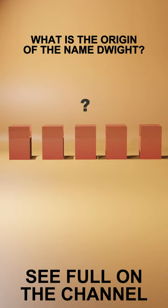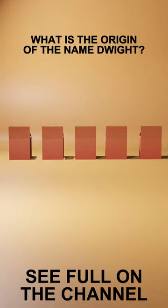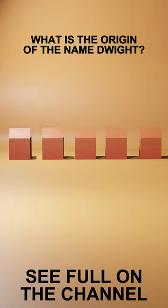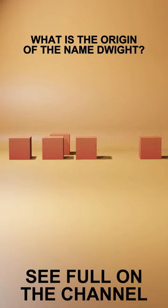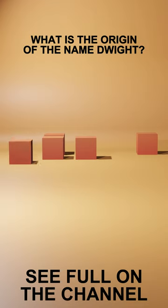The name Dwight, with its strong and distinguished sound, traces its roots to Old English and Old Norse origins, weaving a name with historical depth and enduring appeal.